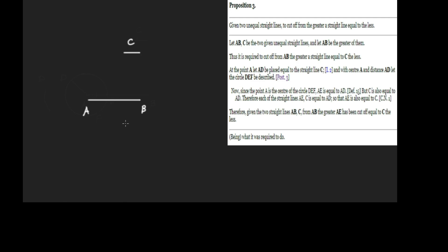How are we going to do this? Let's go into the construction phase. At the point A, let AD be placed equal to the straight line C. Why can we do that? Well, through the previous proposition we can construct upon any point a line equal to the given. So we have A going over to D.